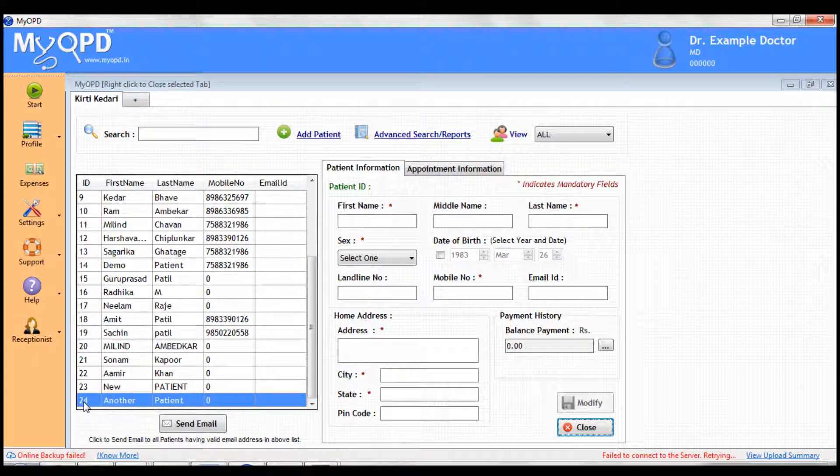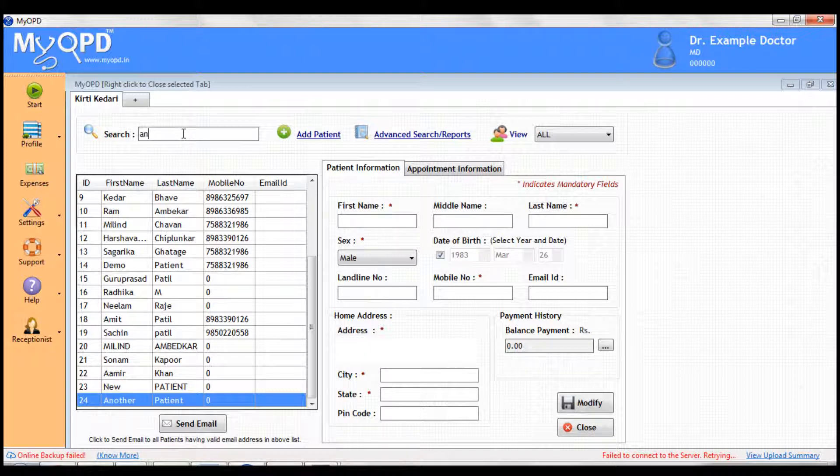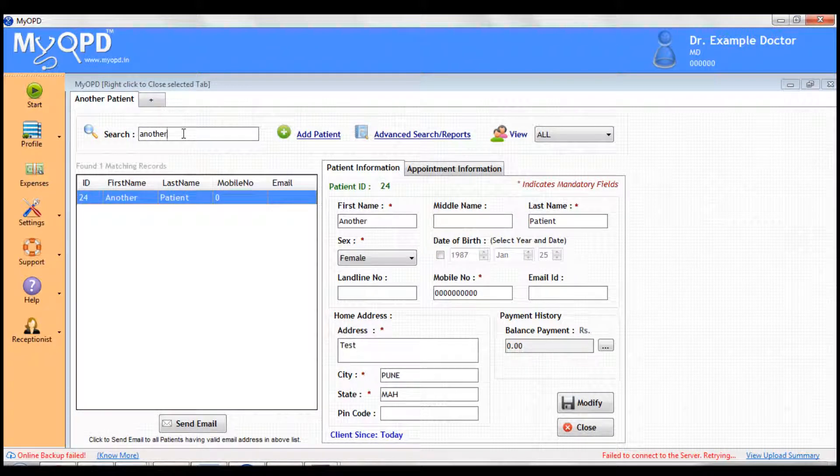If you have to modify any data for the patient in future, just search the patient from the search box. Then click the patient in the left panel.